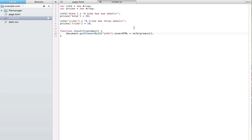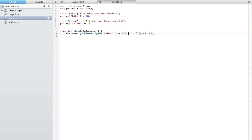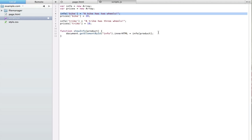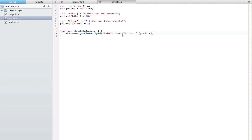Basically the button is sending 'bike' to this function, and the function puts 'bike' into the array index, which pulls out 'a bike has two wheels' from the info array. If we preview this in the browser, clicking either button shows the corresponding information in the paragraph. We've covered a CSS approach before where you show and hide elements — we did that in episode 20 — but this uses innerHTML as a new approach, and either way would be fine.